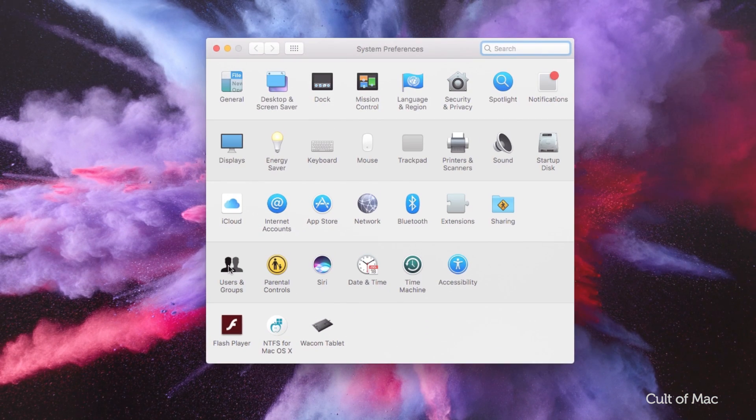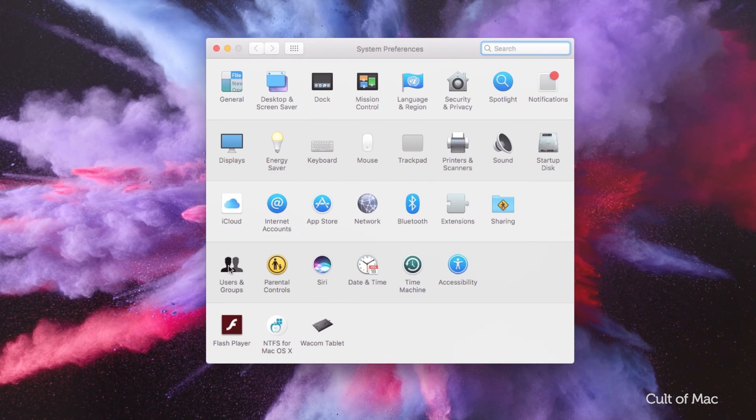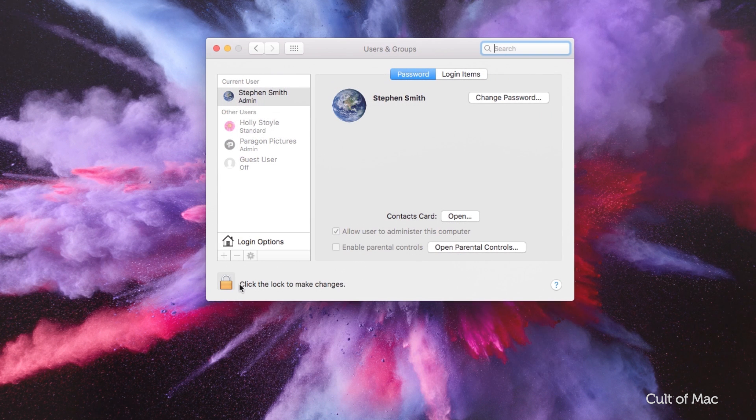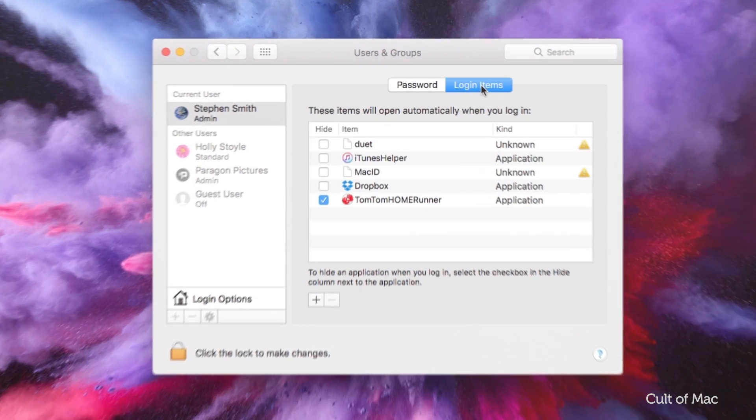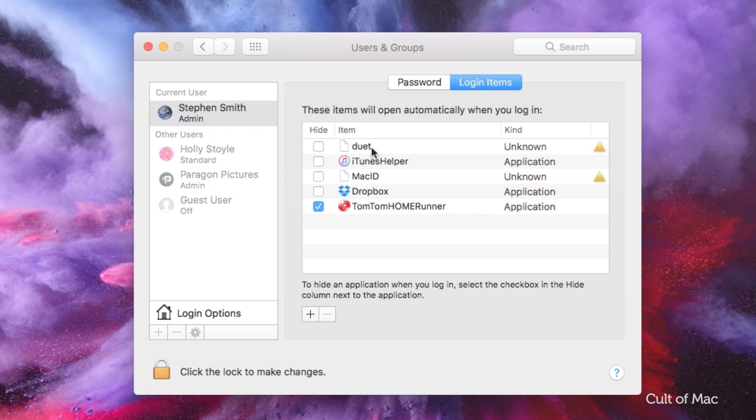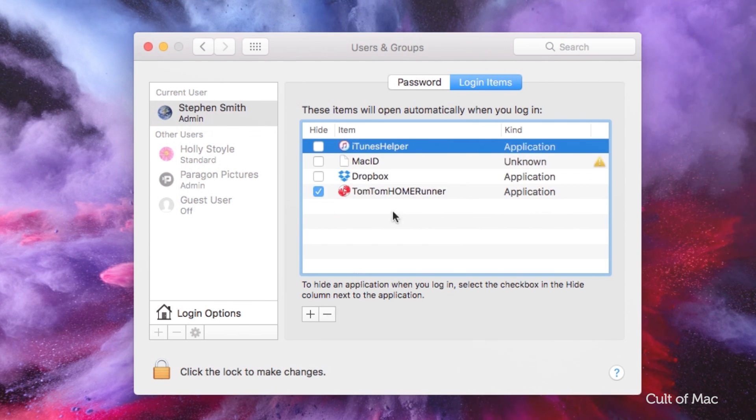To prune these down, check in a few places. First, visit System Preferences and then Users and Accounts, and then click the Login tab. Here, you'll see a list of items set to open automatically when you log in. Some of these items may no longer be needed. You can also remove any programs that may have configured themselves to run automatically which you don't use. To remove an item, select it and click the minus sign.